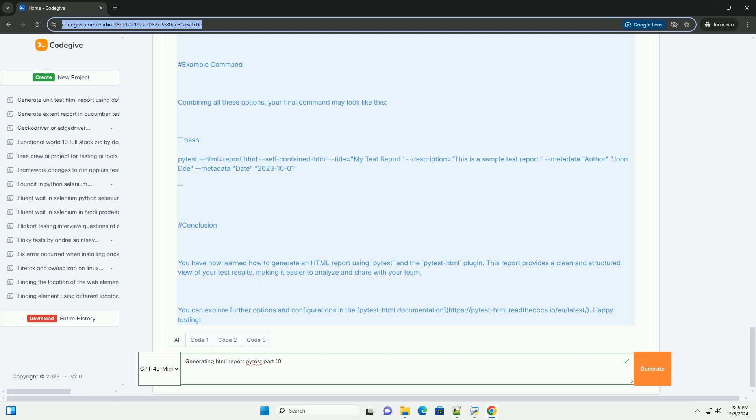Viewing the HTML Report. After running the command, an HTML file named report.html will be generated in the same directory where you ran the command. You can open this file in any web browser to view the report.